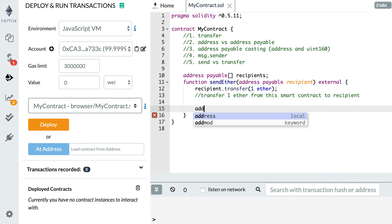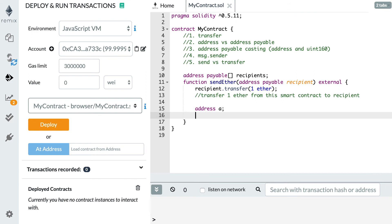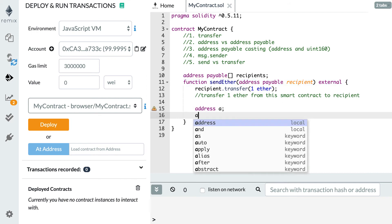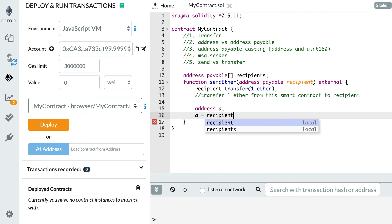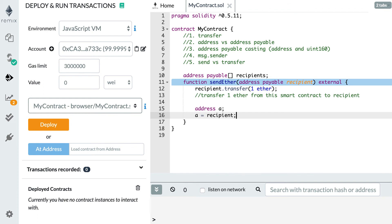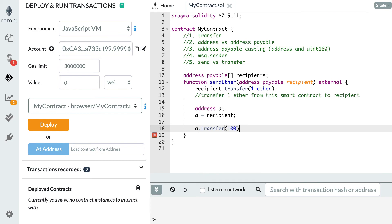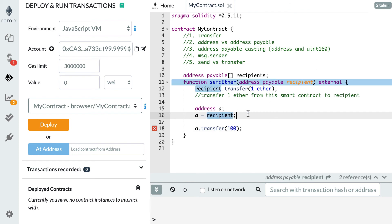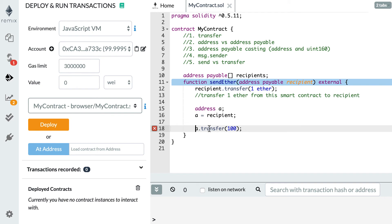Let's say that I have an address variable that we're going to call a, and I want to cast recipient into this address type. So here I just assign recipient to the a variable. And now what happens if I try to transfer using the a variable, a dot transfer of 100? We have an error. Even though recipient was initially an address payable, because I cast this into the a variable, now I cannot use the transfer function anymore.